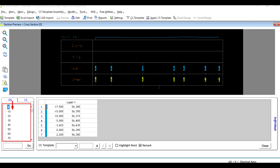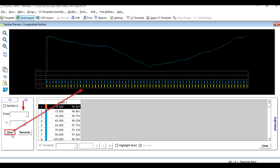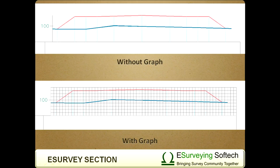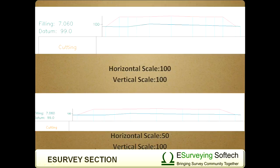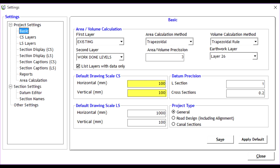In the previous videos we have learned how we can navigate between cross sections and also how to change section properties by utilizing the extensive options given in setting.